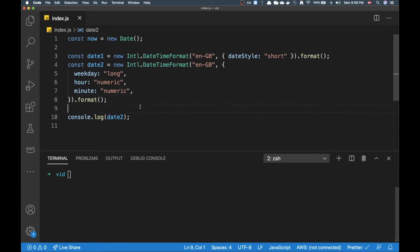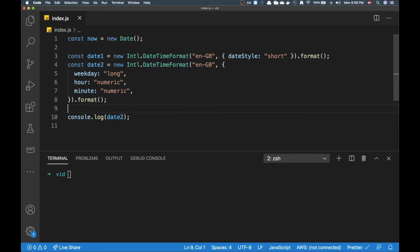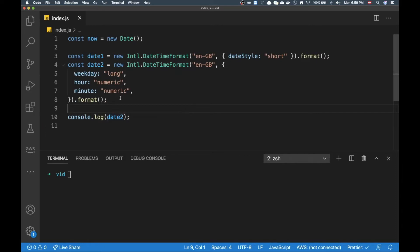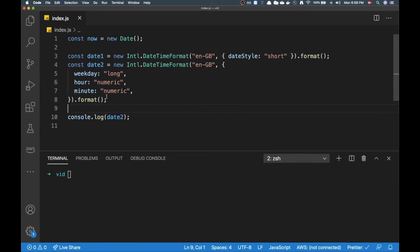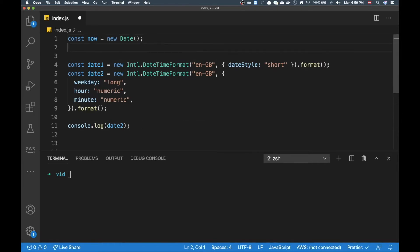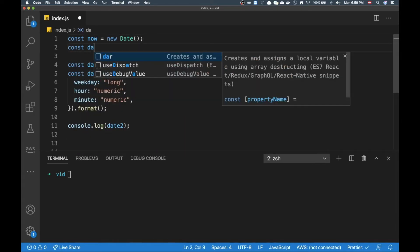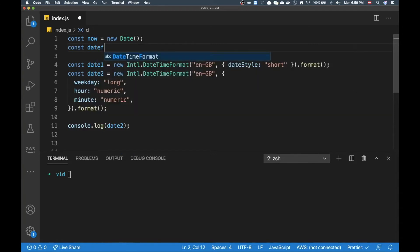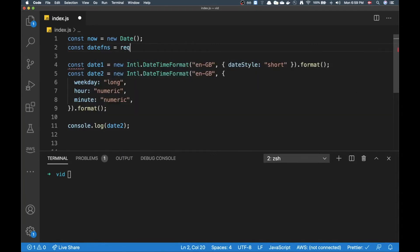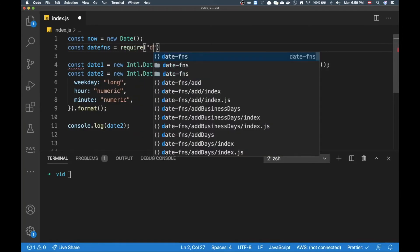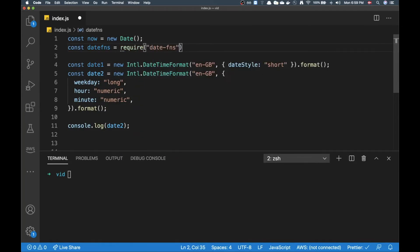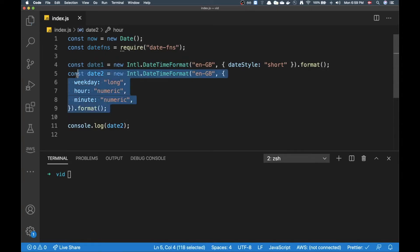Now this is great and I actually recommend going for this API whenever you can, but I do still like going with date functions. So I'm going to import this and I'm going to explain why I still like to have this library at hand.